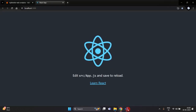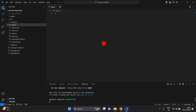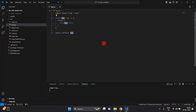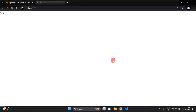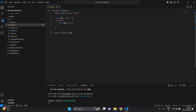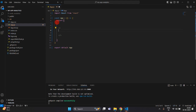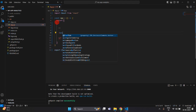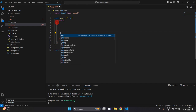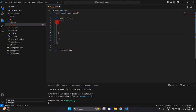Now you can see this is our project. I am going to remove all the existing code and write 'rafce' to generate a functional component. Here I am going to create three or four buttons.